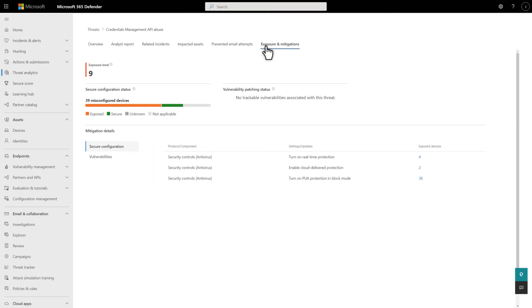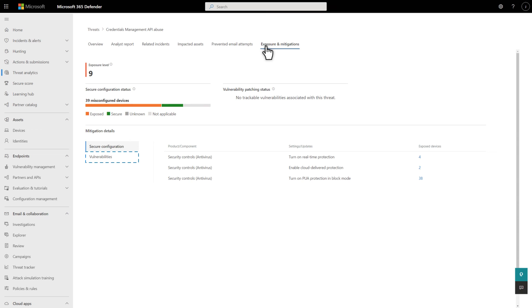Secure Configuration helps you discover devices that are exposed to the threat because of misconfiguration. And Vulnerabilities helps you discover devices exposed to the threat because of unpatched vulnerabilities.